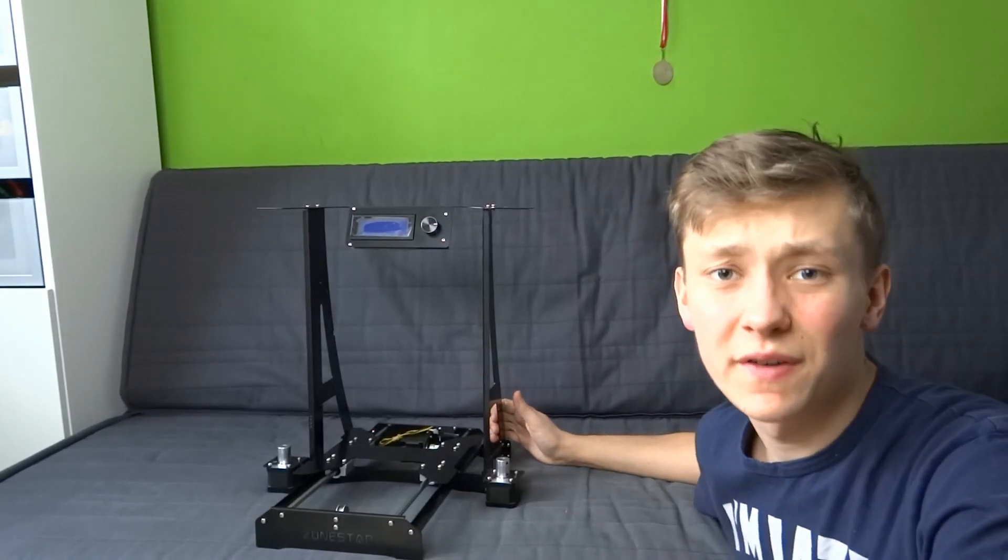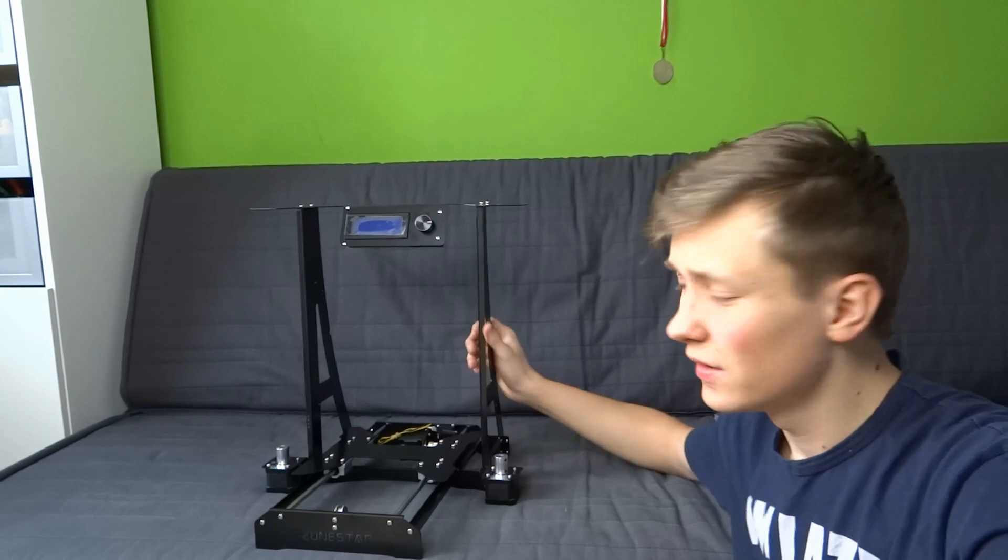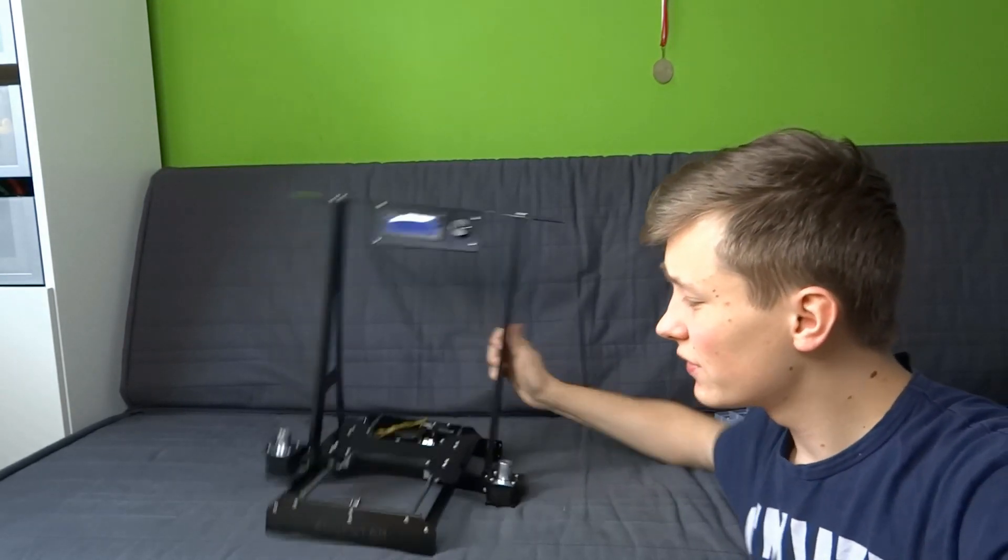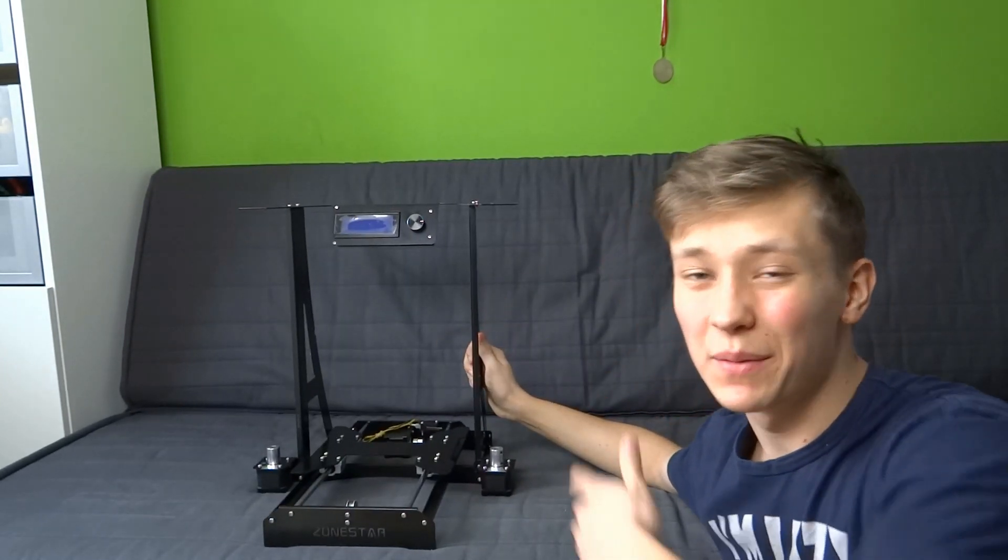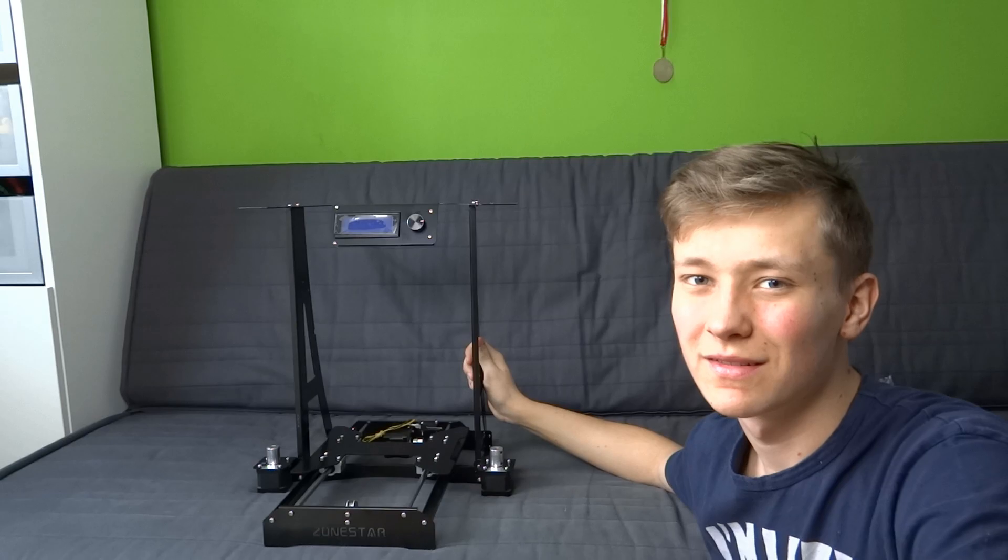Bed should move freely. Build is going very well so far. The construction of this printer is really solid. I'm really curious how it will print.